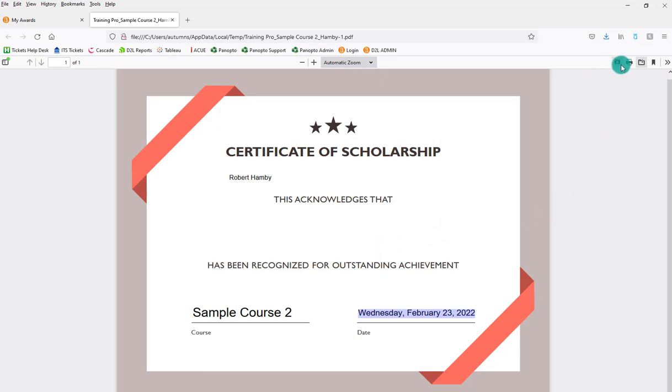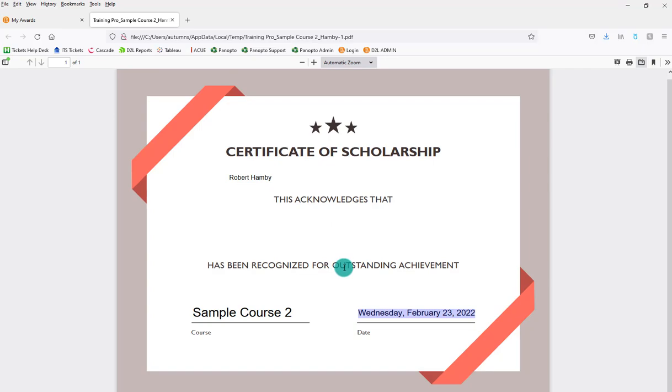And then again, that's because you use the replacement strings. From here they can either print or download this to save. But that is how you can create your own certificate with replacement strings to populate specific information to use in D2L awards.